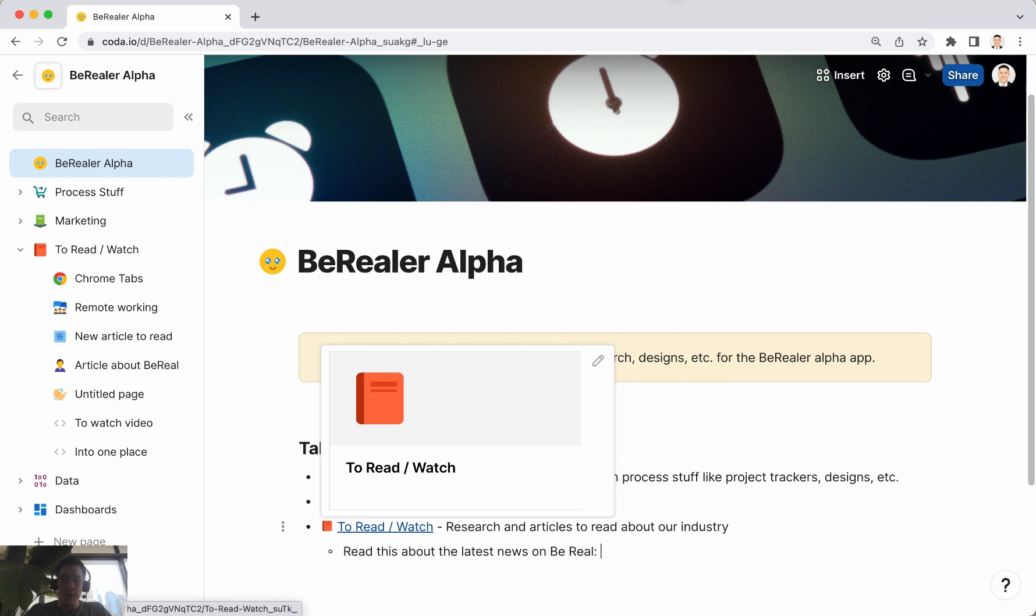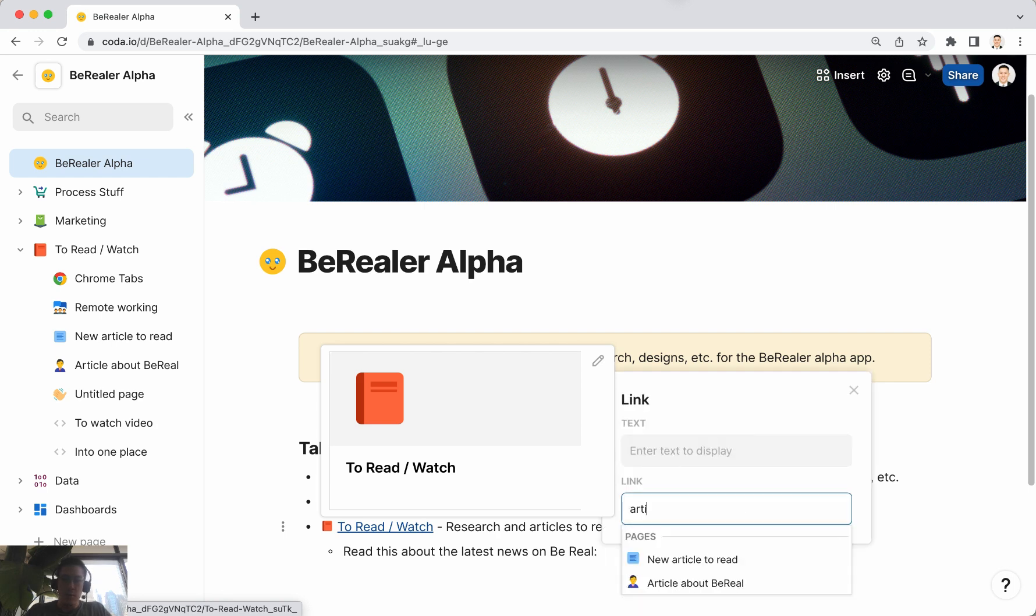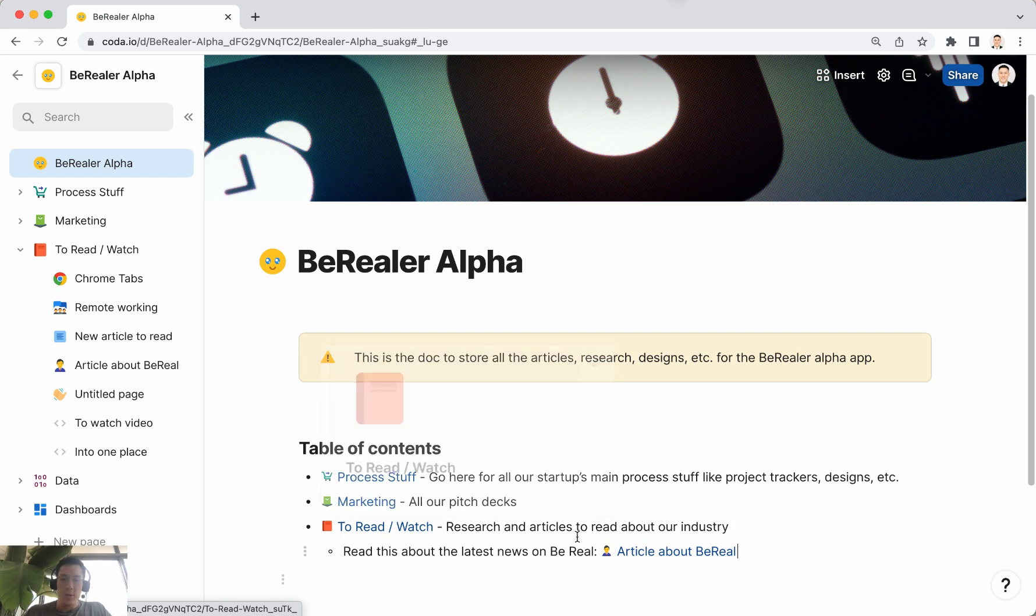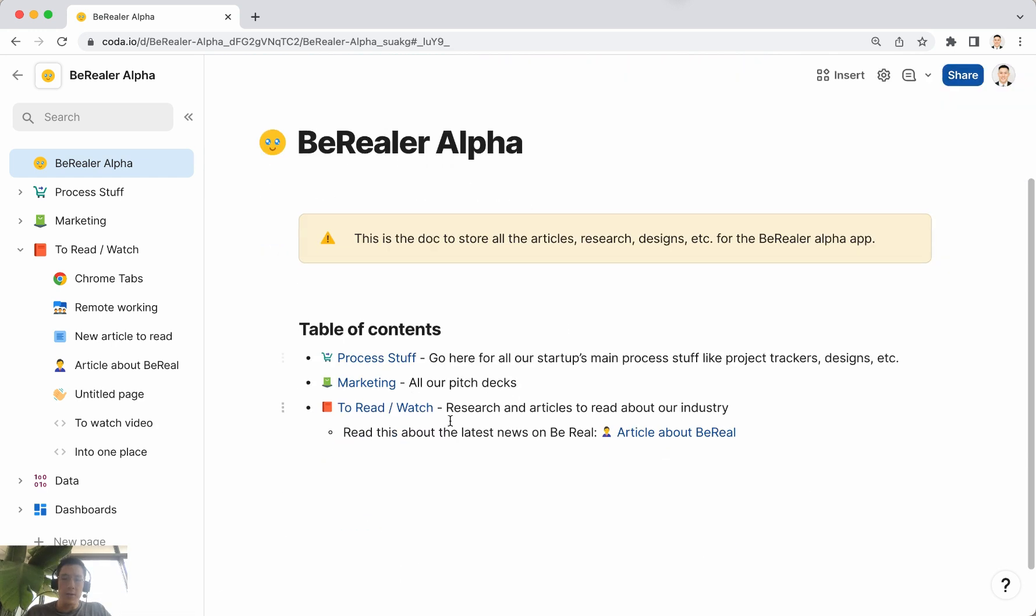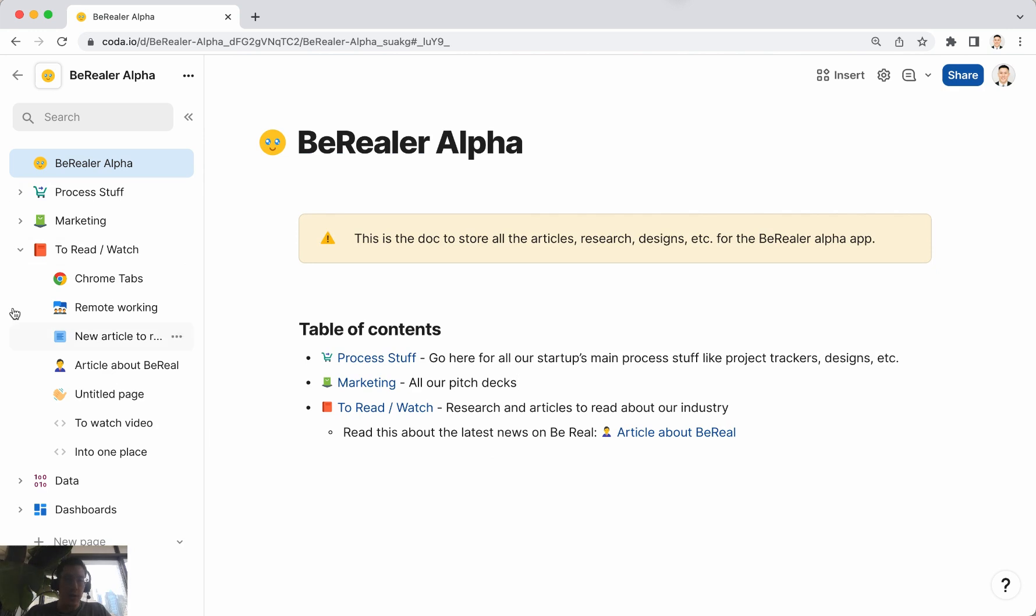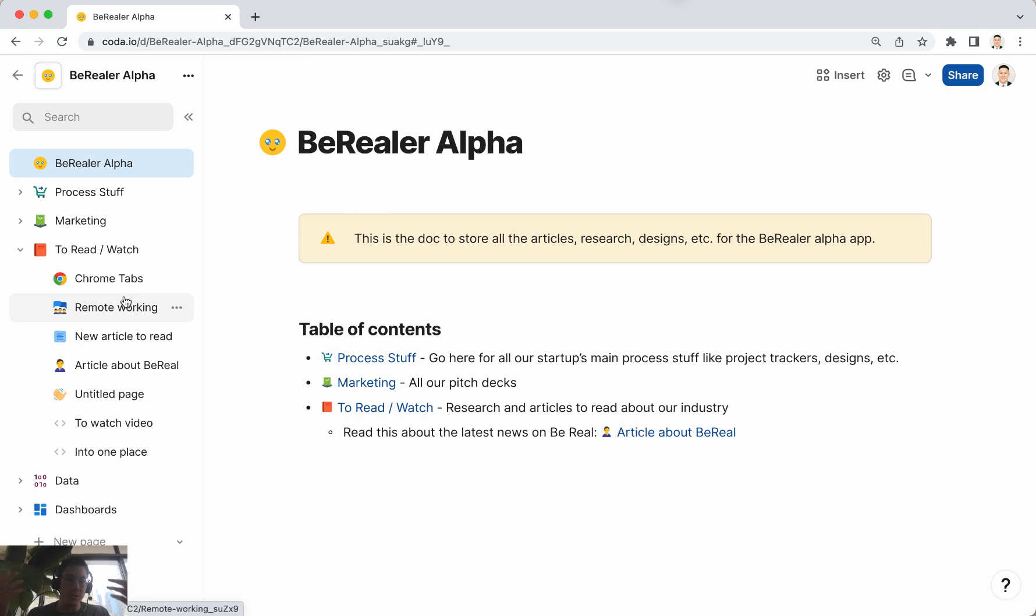So you can kind of selectively create a table of contents based on all the tabs that you've consolidated into this Coda doc and just turn your sea of tabs into one place and just get your freaking life in order.